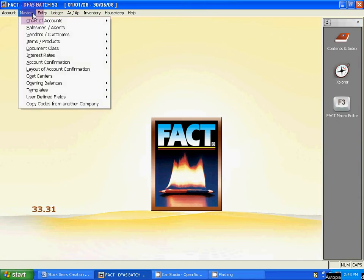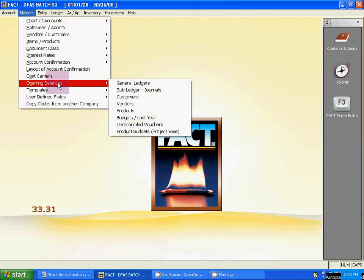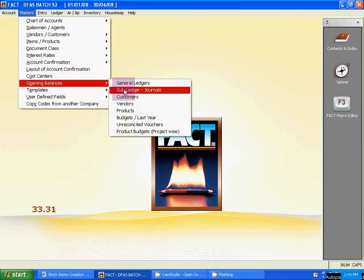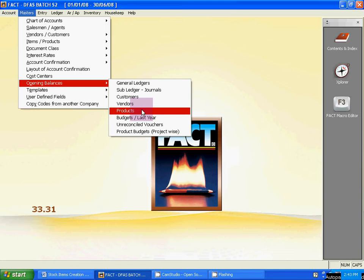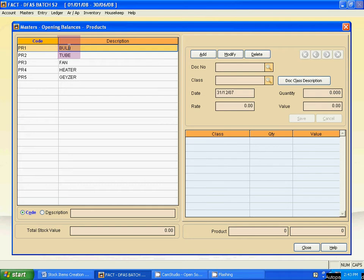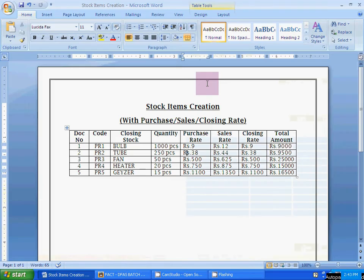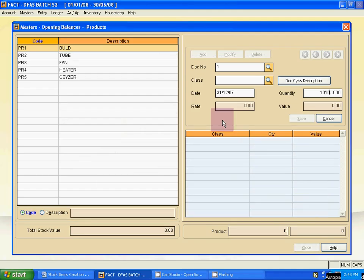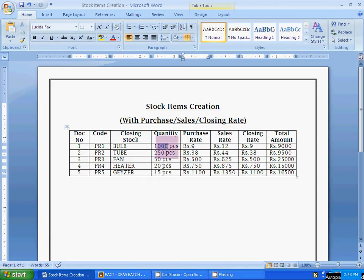Go to Master, then Opening Balances, then Product. Select the first product — Bulb. Click Add. Document number is 1. Don't use any class — use Tab. Use Tab again and enter quantity. Quantity is 1000.